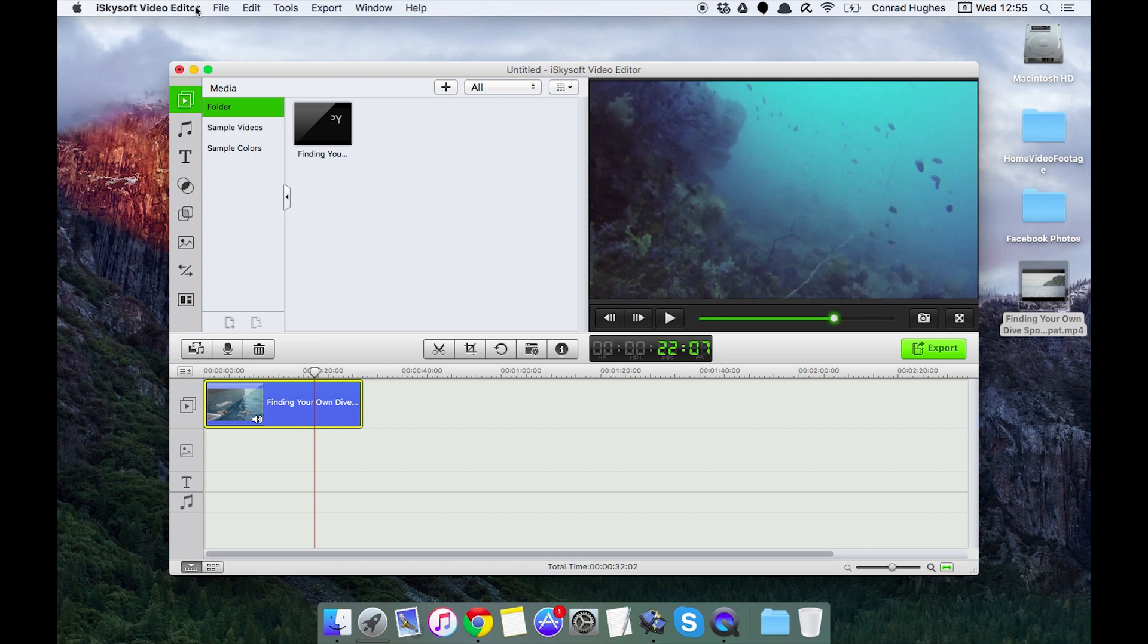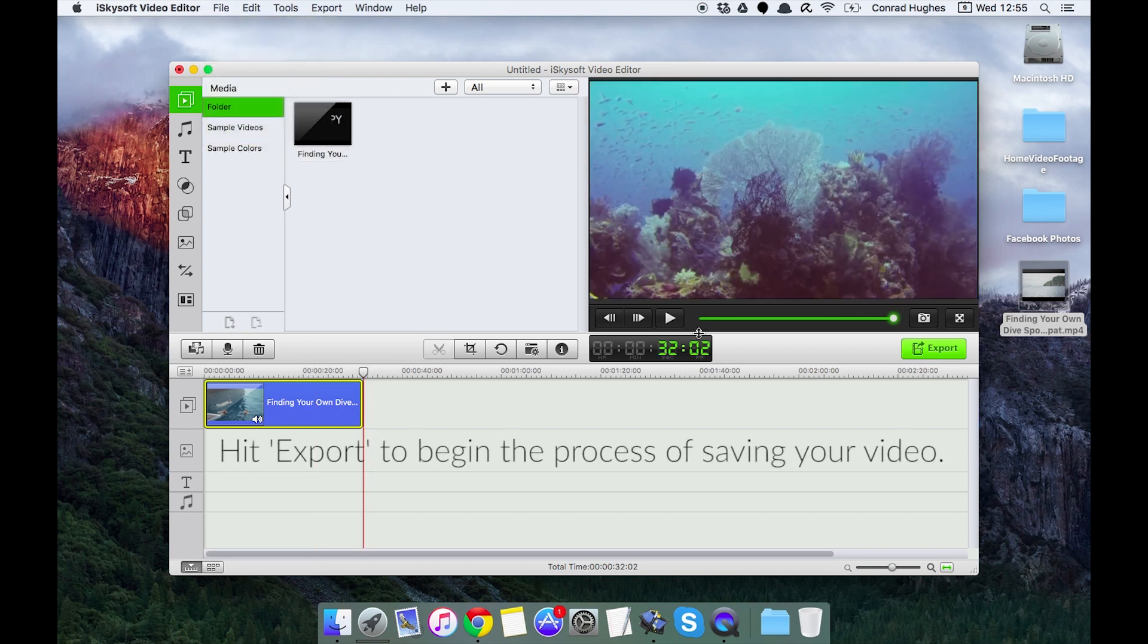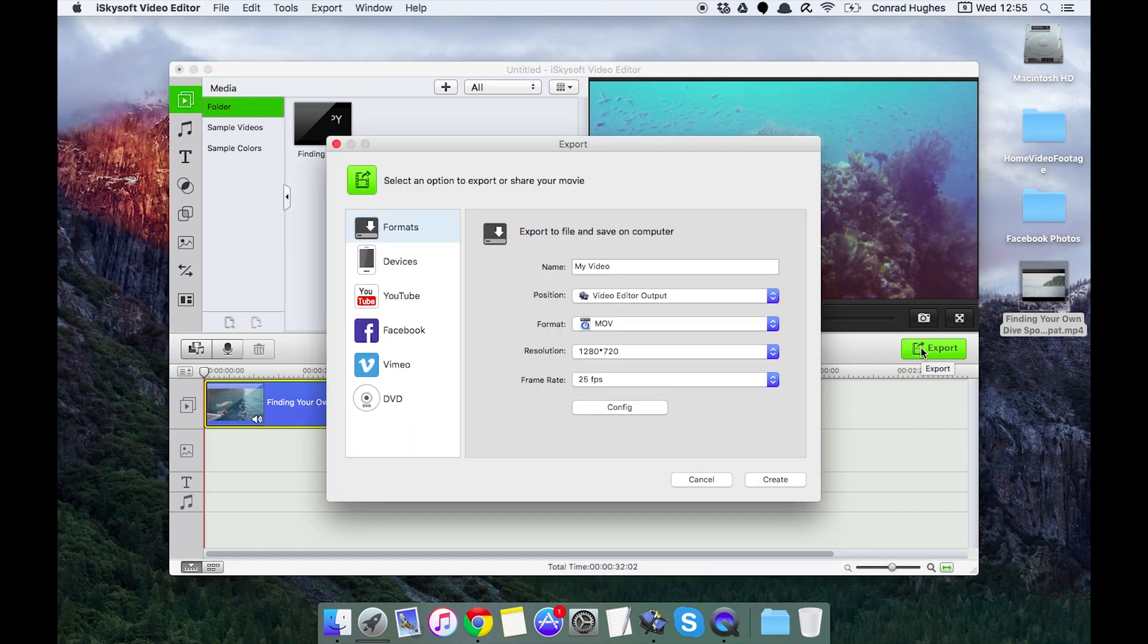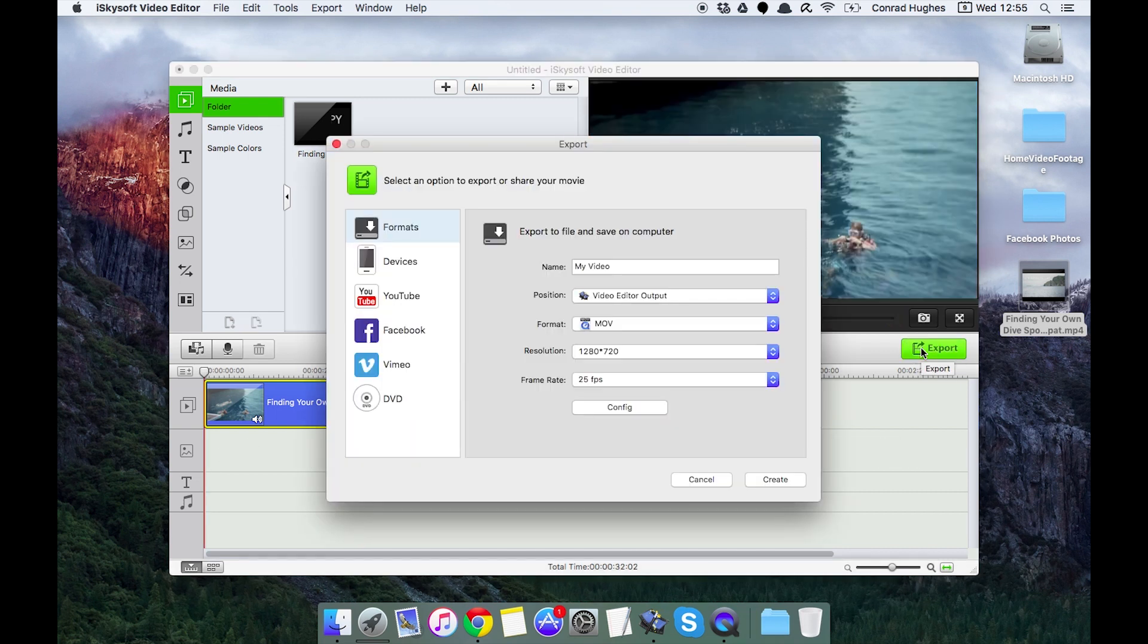Say maybe I wanted to send this to a friend. I'm just going to click and this is the main thing: Export. It's very simple.